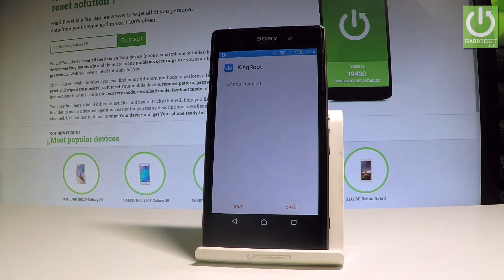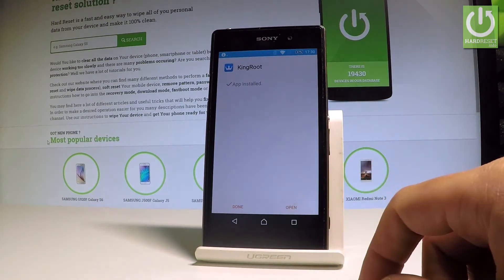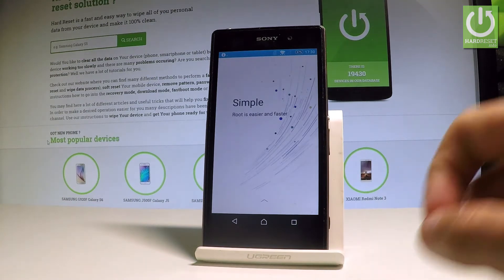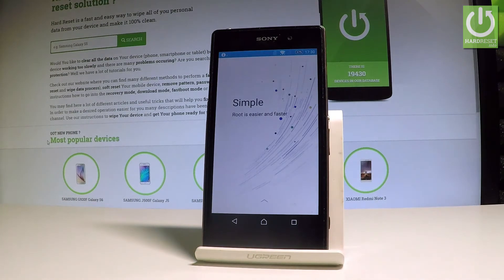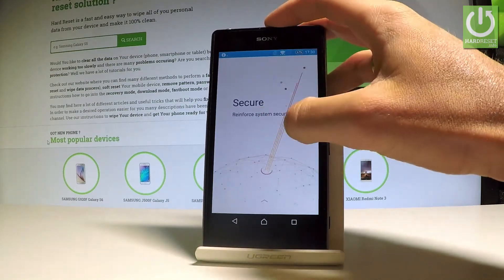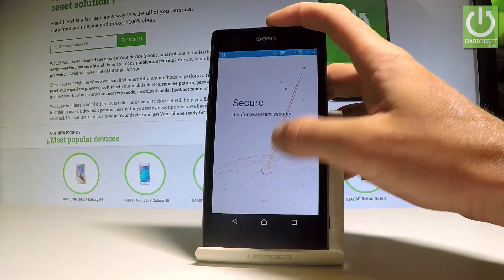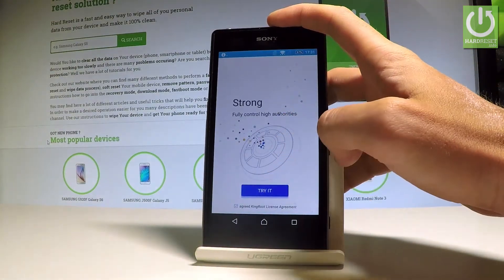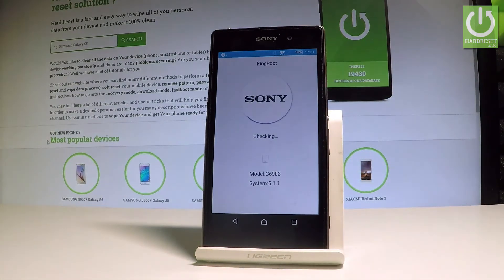The app is installed. This time everything went well — let's tap Open. Here we've got some instructions and information. Let's choose Try It. The device is now checking the root availability.